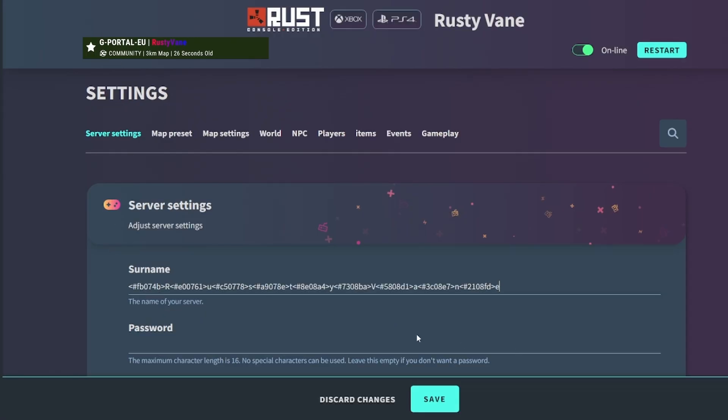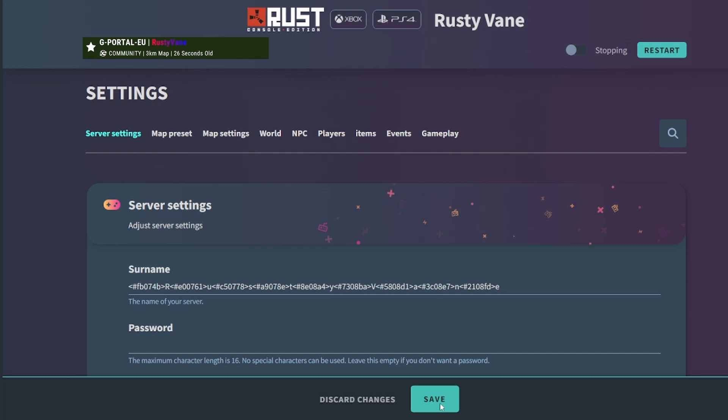Now you can just click Save Changes and let it restart. Sometimes an error will pop up. If this happens, just click Save Changes again and you should be okay.